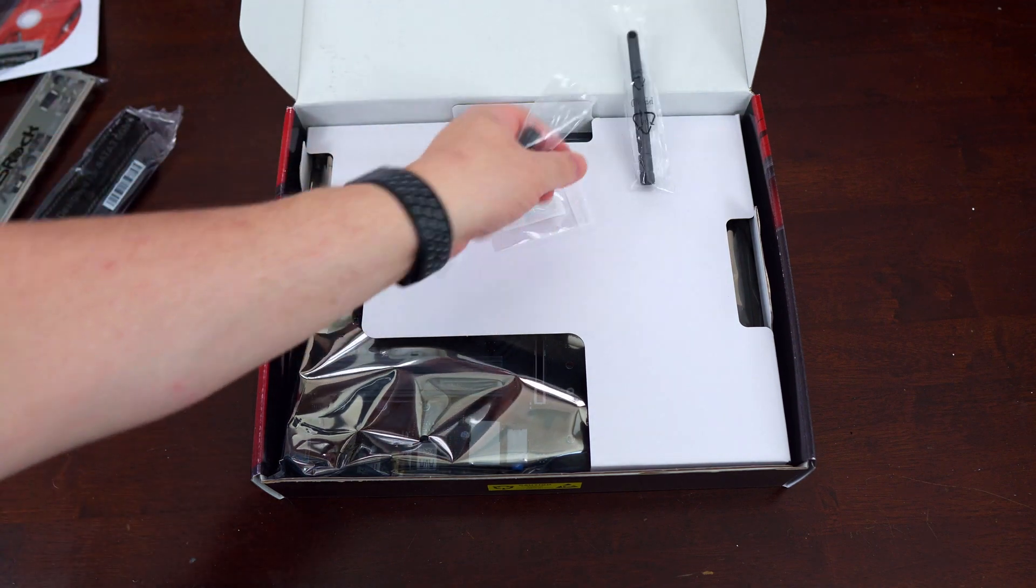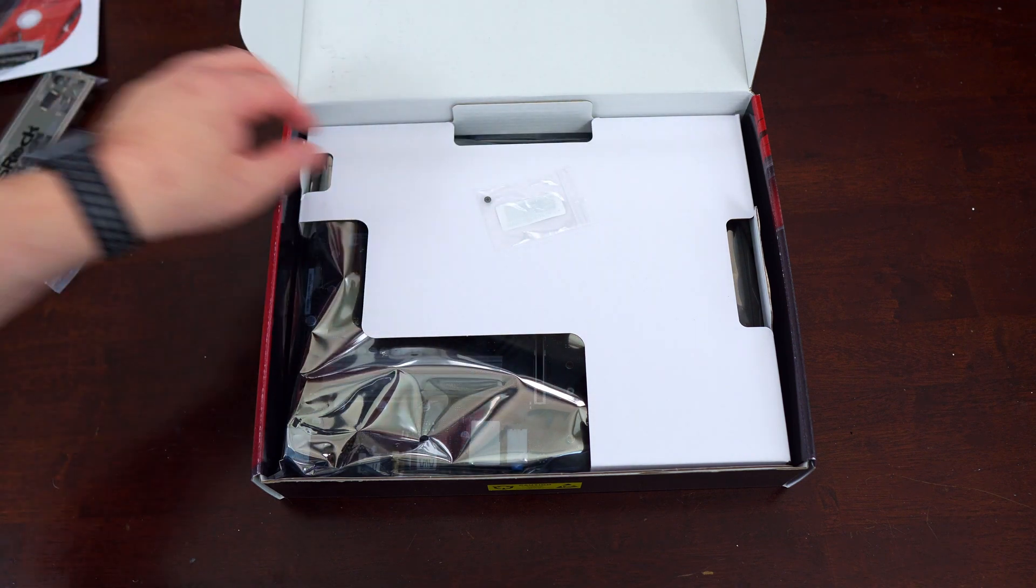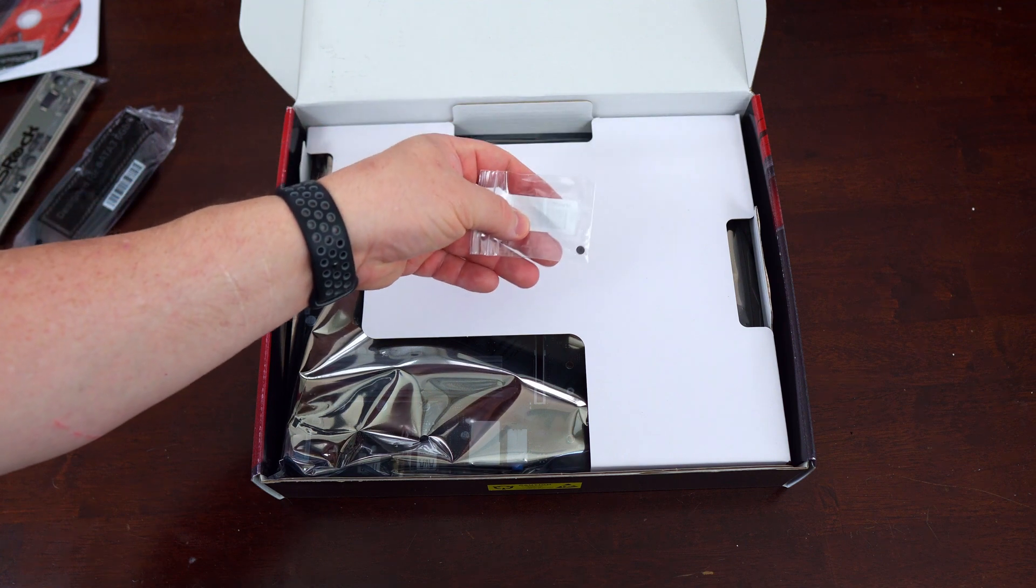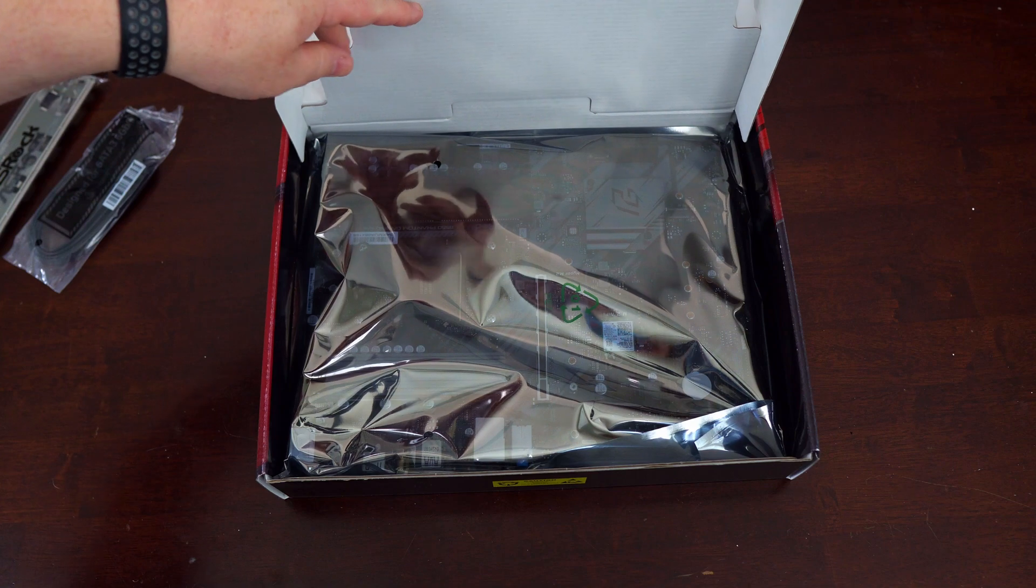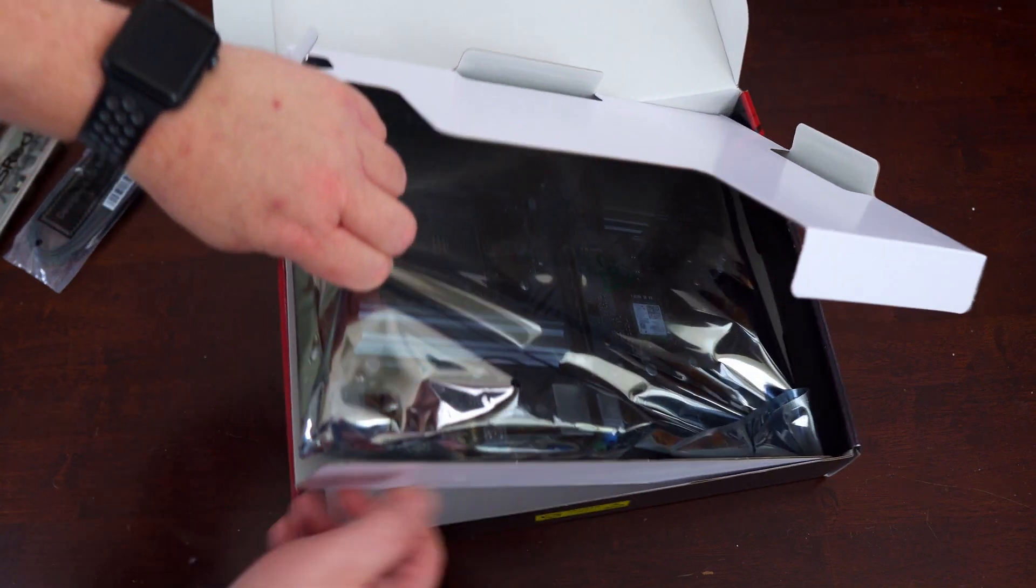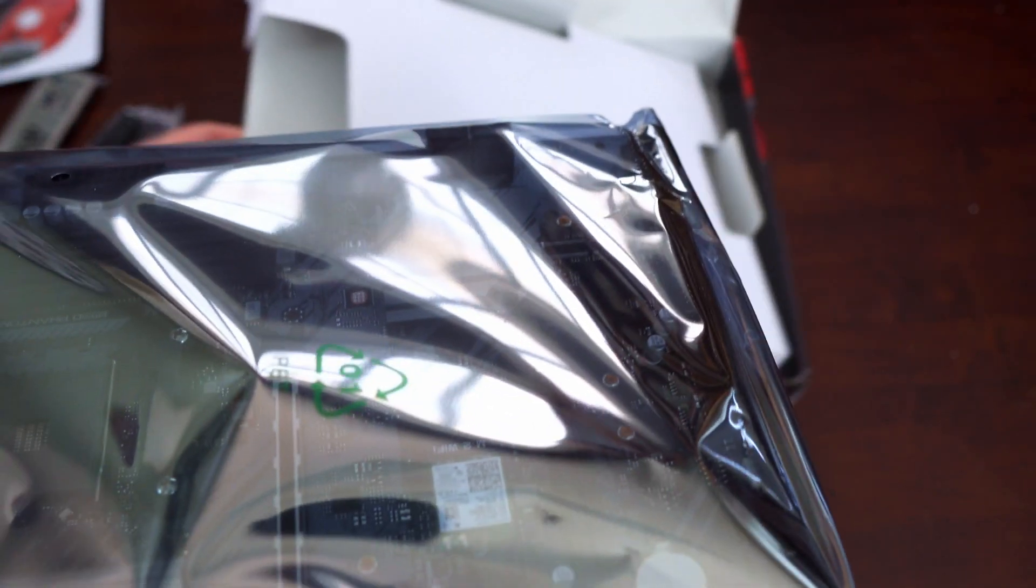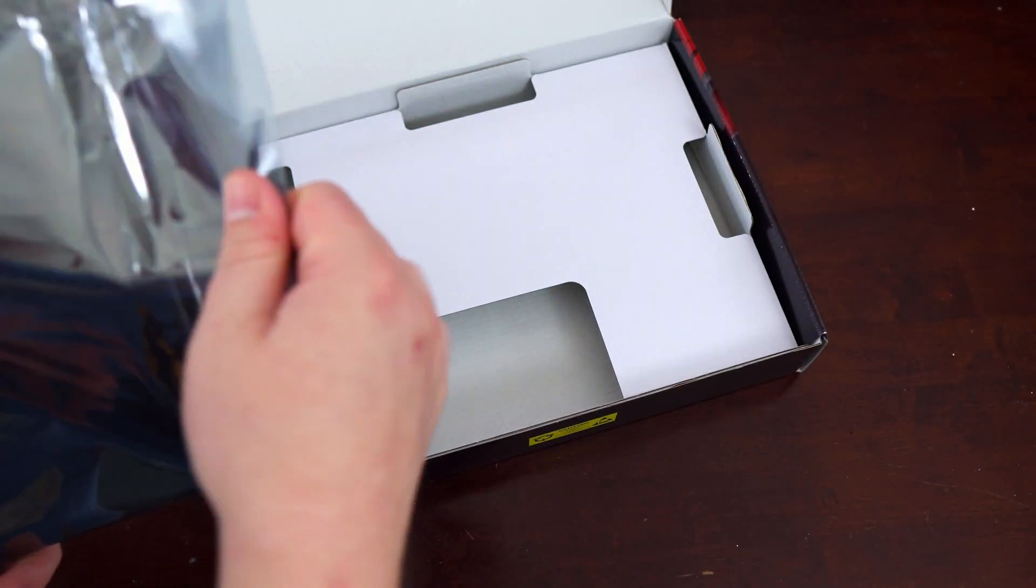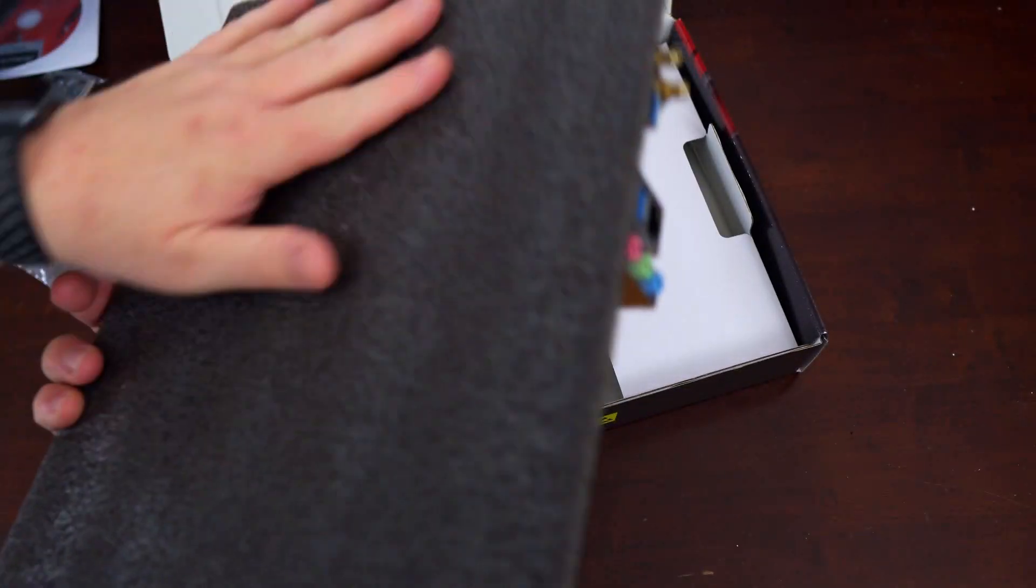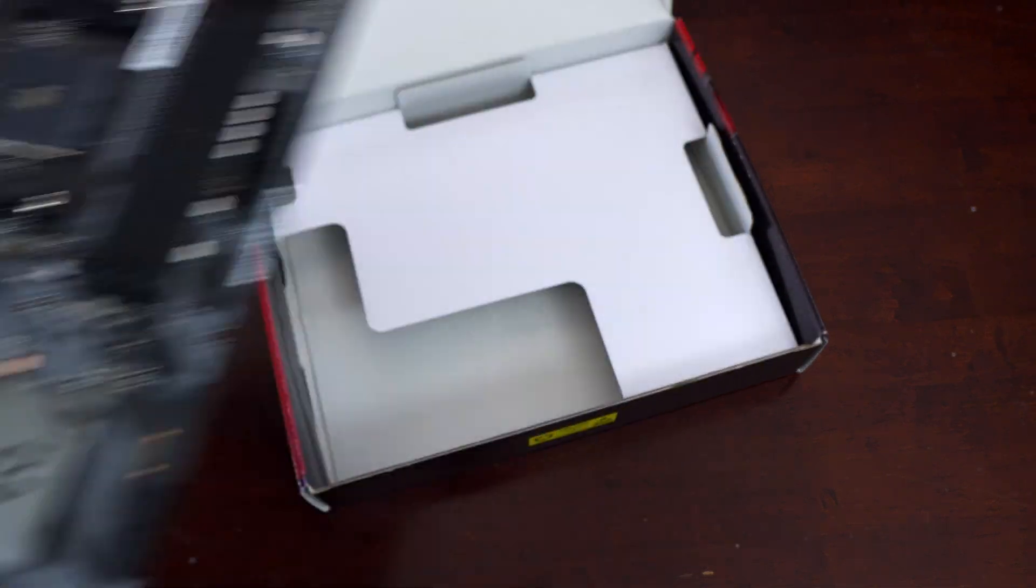You get your two Wi-Fi antennas and we'll go over the Wi-Fi module more in depth later. And then finally your final accessory is a M.2 screw. Underneath the cardboard we get our motherboard and it is in an anti-static bag which is nice. Looks like it's also got some extra foam padding so that's good too. And then here's your motherboard.